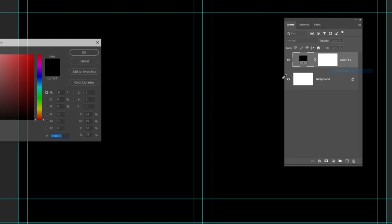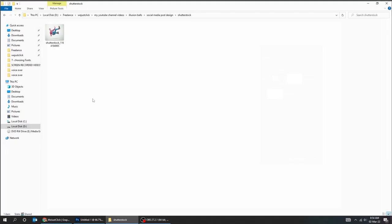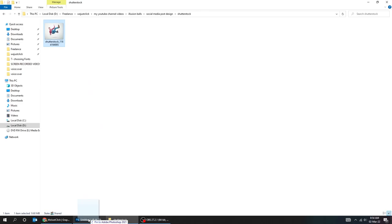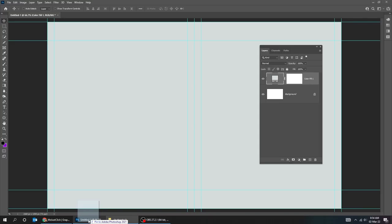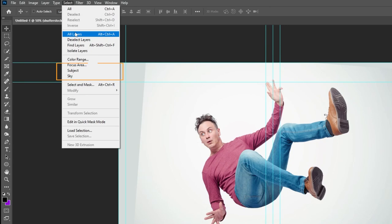Now drag your image to Photoshop. You can find the link to this image in the description below. Scale it while holding the shift button. Now go to select and choose subject. Add a layer mask.